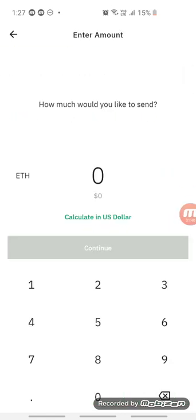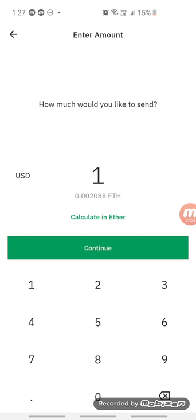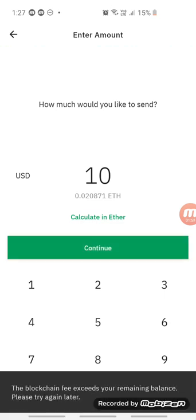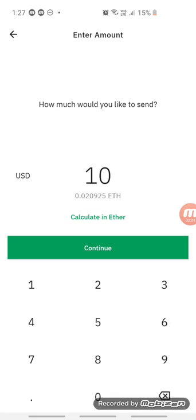It seems like the system is still down, but let's try it out anyway. Let's say the amount we're going to put in is ten dollars, then click Continue. It says: 'Blockchain fee exceeds your remaining balance, please try again later.'